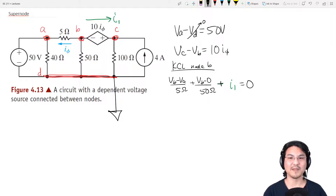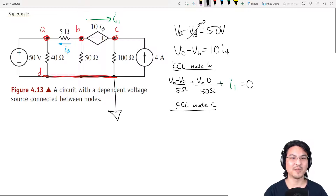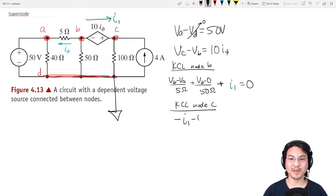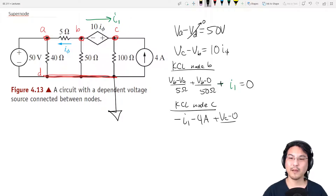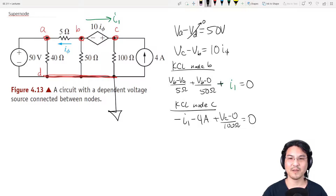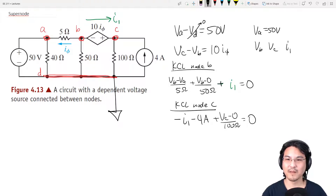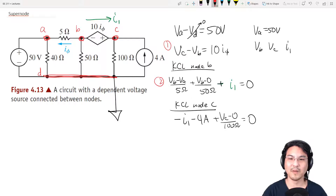Now let's go KCL for node C. If positive is going out, this is going into the node — so that's negative. This is going into the node — also negative. And positive out means VC minus the reference over 100. So how many equations, how many unknowns? VA we know already. VB we don't know. VC we don't know. I1 we don't know. And then we have one, two, three equations.